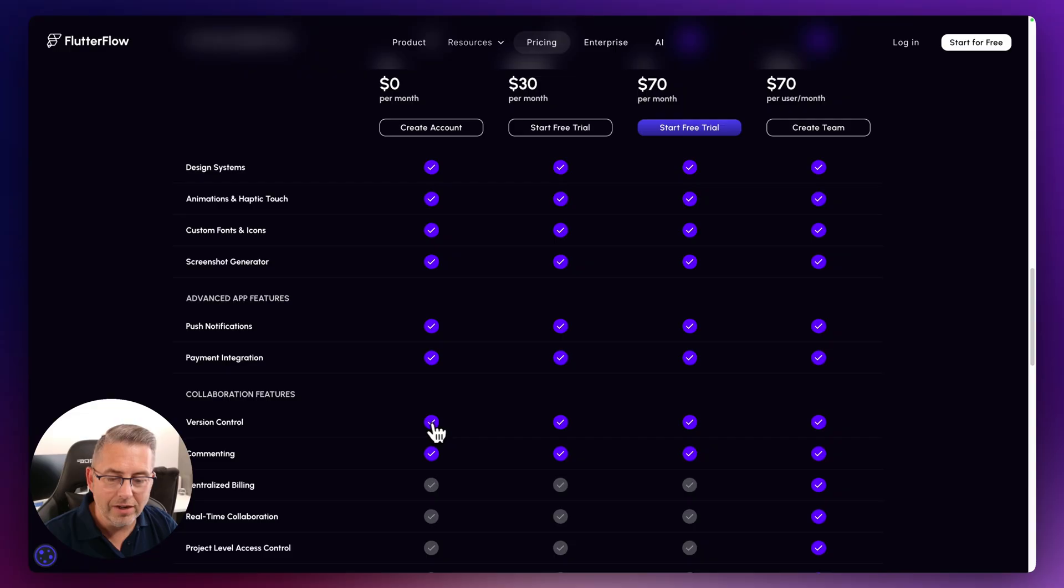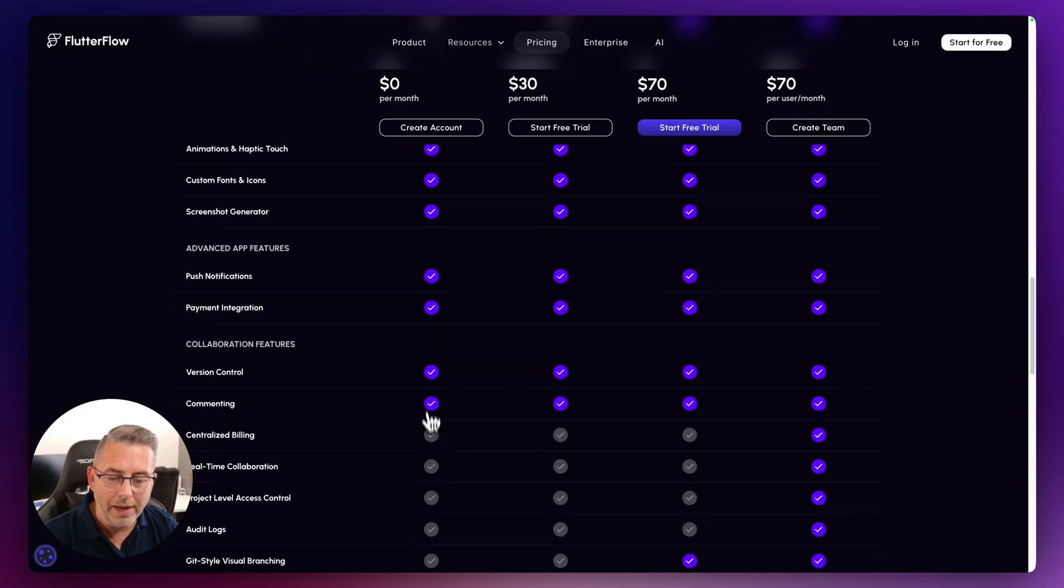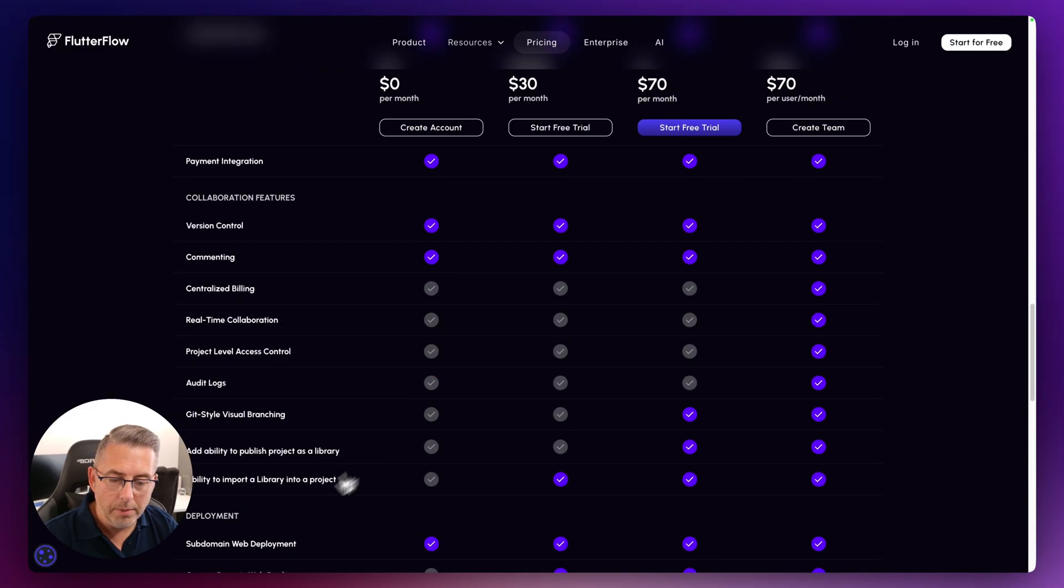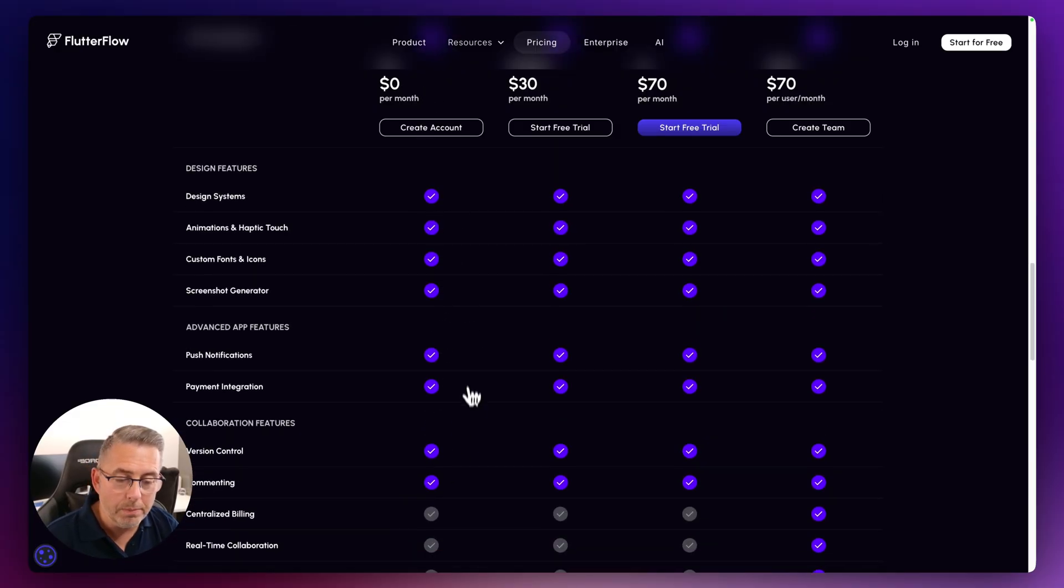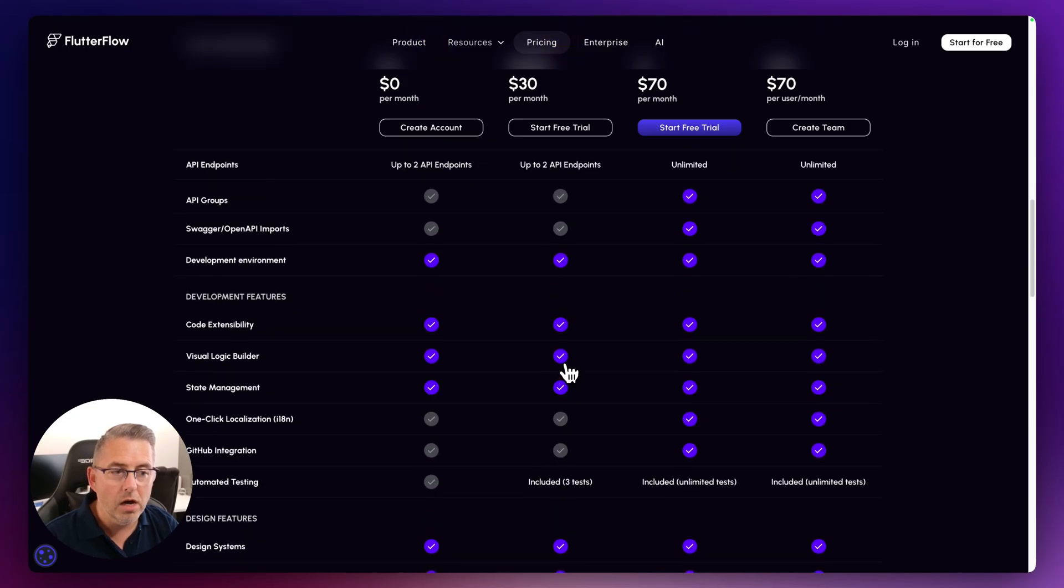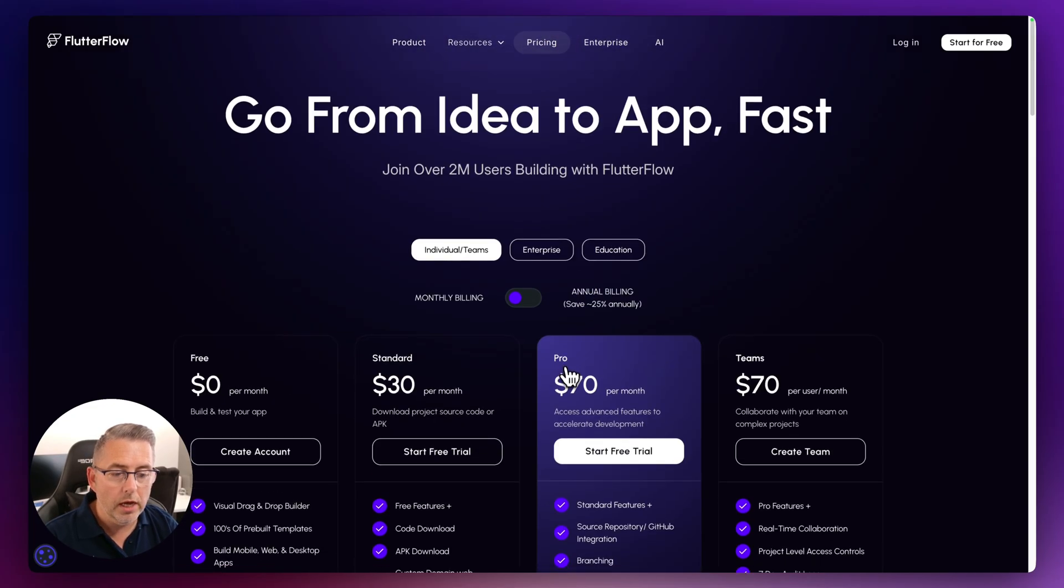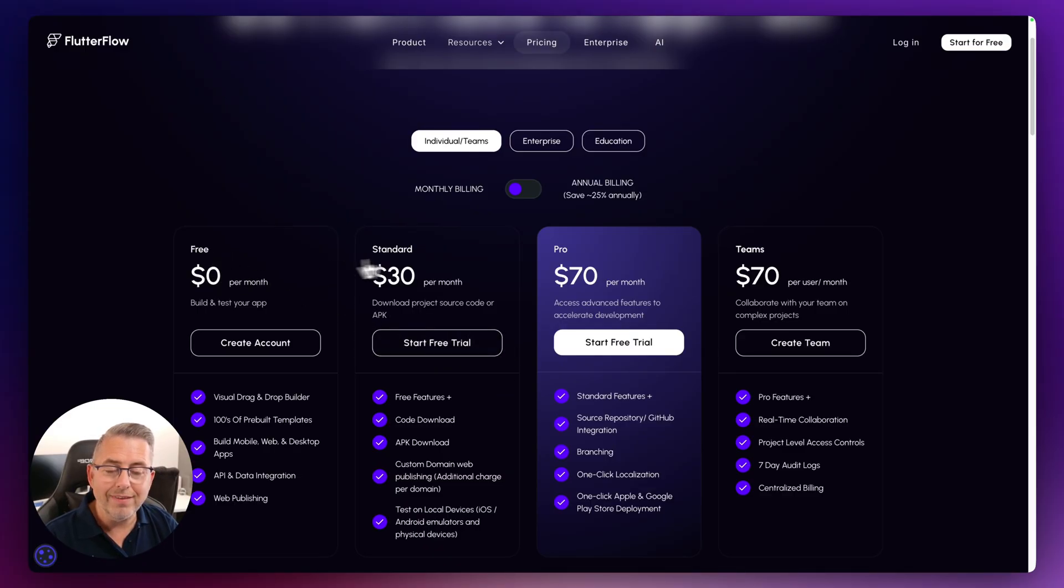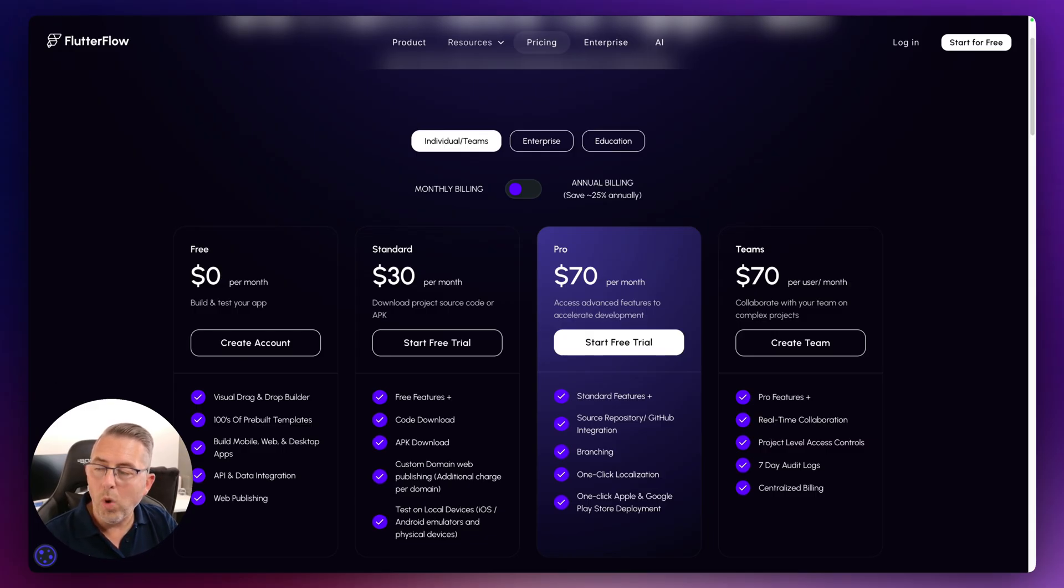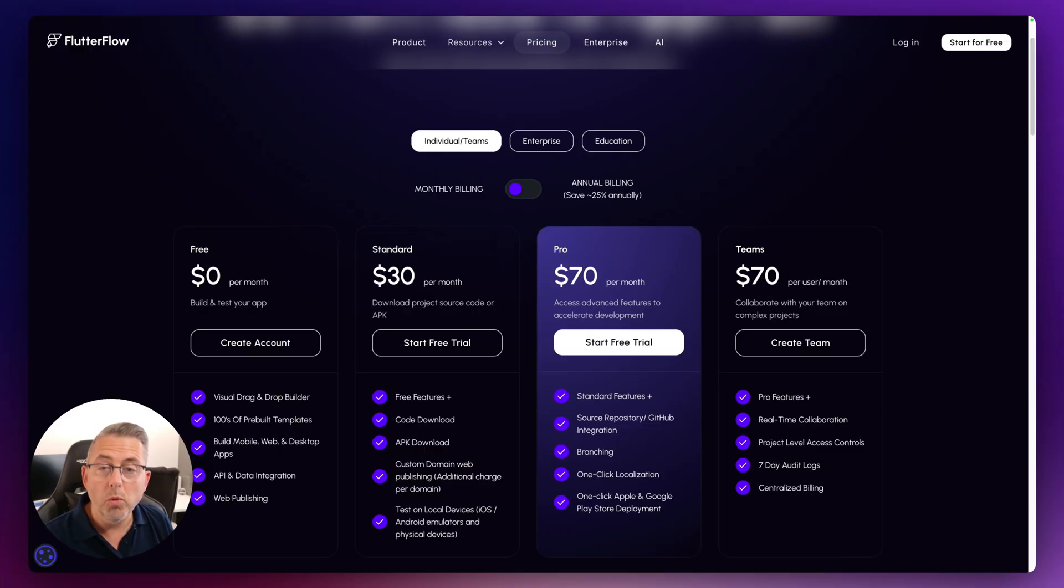You can see that selected here. It doesn't say anything more about it, but it just says version control. There's nothing about snapshots or anything like that. So you get that inside the free plan, you get that inside the current standard plan inside Flutterflow. Now the thing is is that this free and the standard plan currently, if you are on those, only contains version control for one day of snapshots.